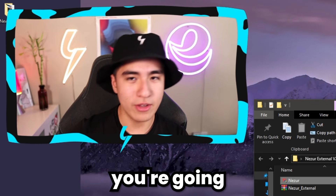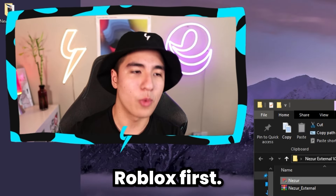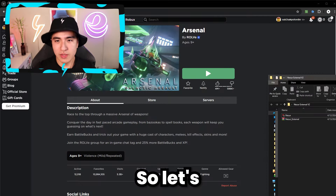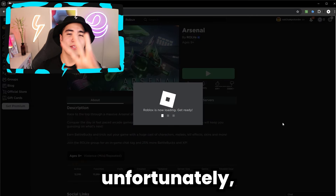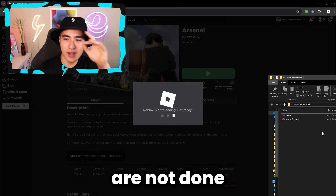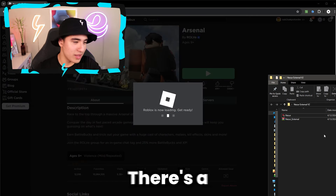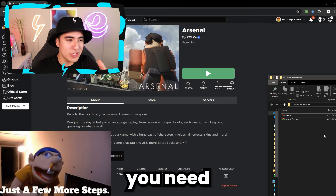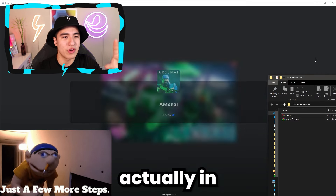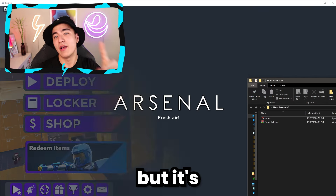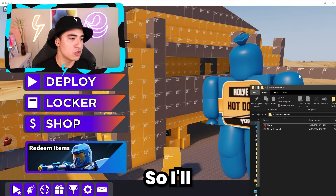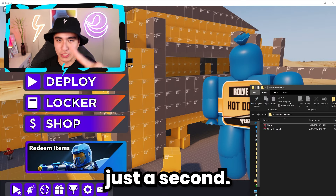Before you open Nezure, you're going to want to open Roblox first. Let's go to Arsenal. You're not done with the steps yet — there are a few more things you need to do before you're actually in the game and using it, but it's pretty simple.